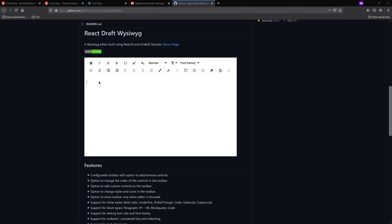As usual, the link for the GitHub repository will be posted below. So if you don't want to follow along and you just want the source code, it's already ready for you and you can have a fun time exploring it yourself. All right, let's get into it.